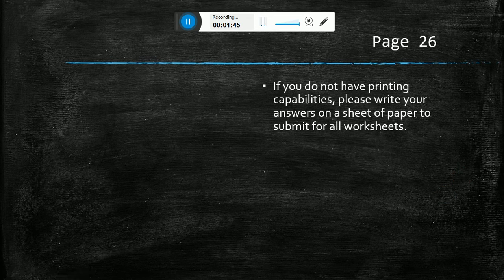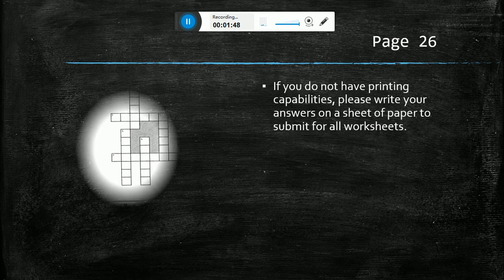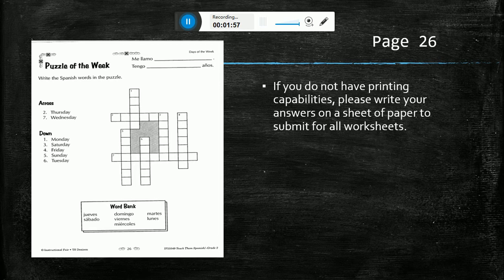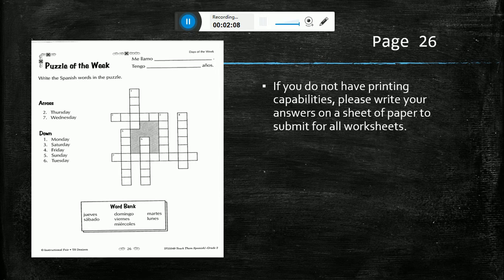If you do not have a printer, you should write your answers on a sheet of paper for all of your worksheets. This is your second worksheet, which is a crossword puzzle of the days of the week. If you don't have a printer, you can just write a cross and then list number two and seven, and then down and then one through six, and then just write the Spanish day of the week to match that answer.